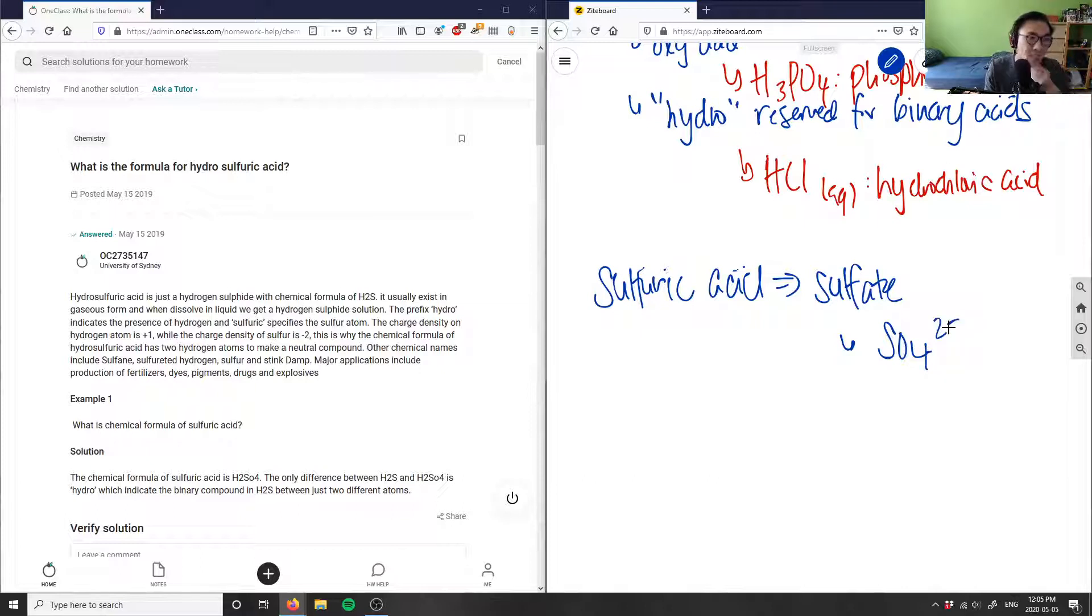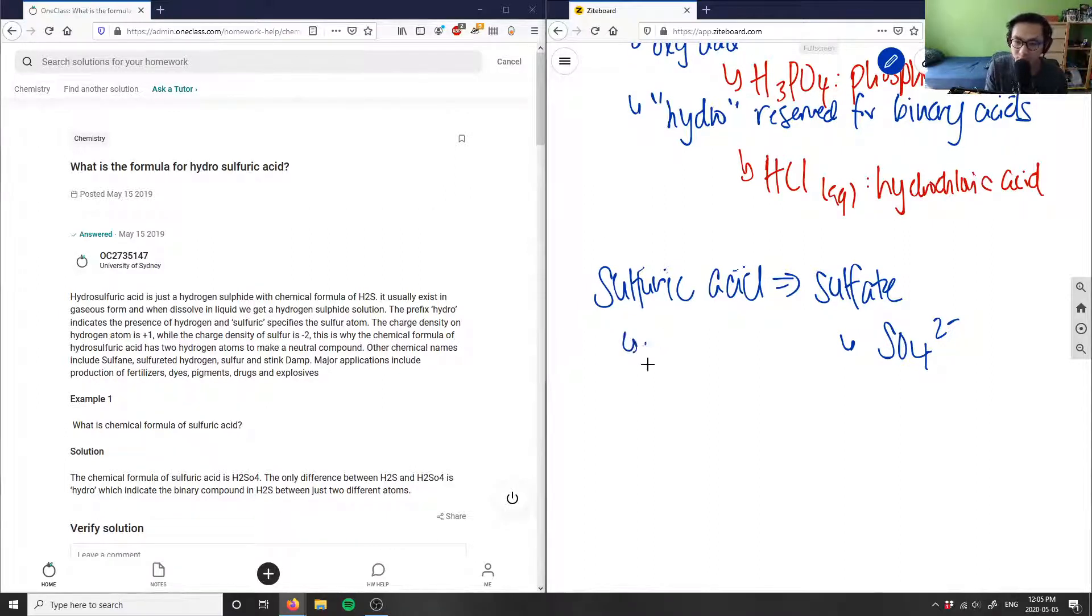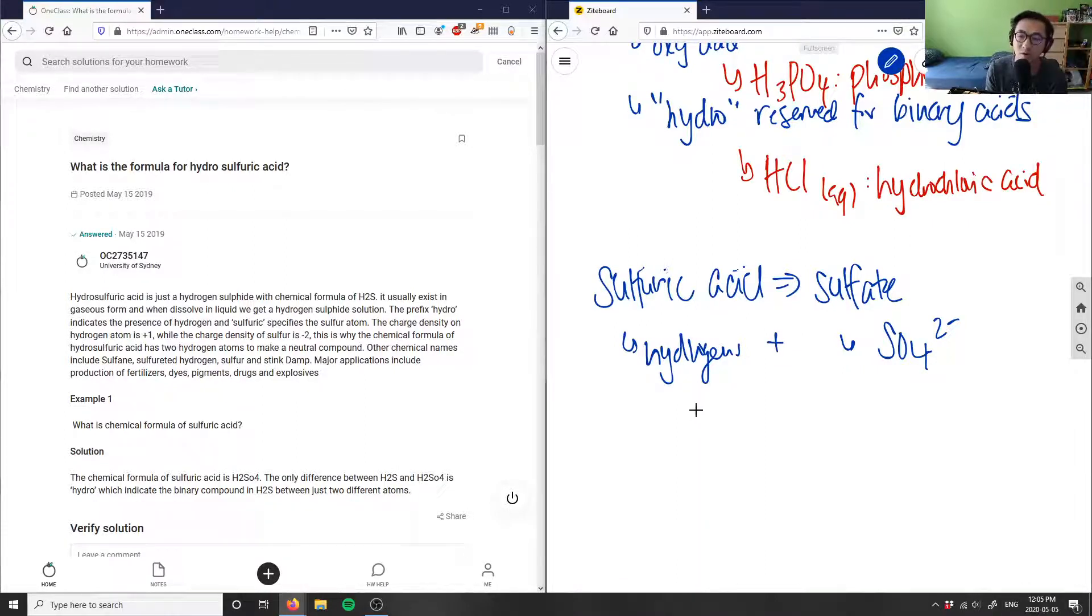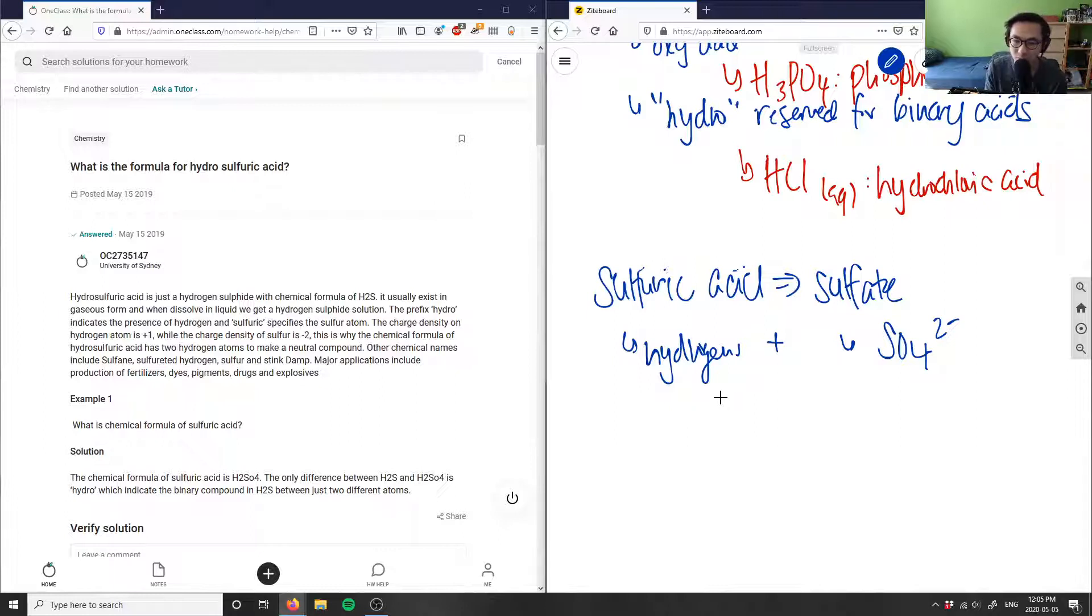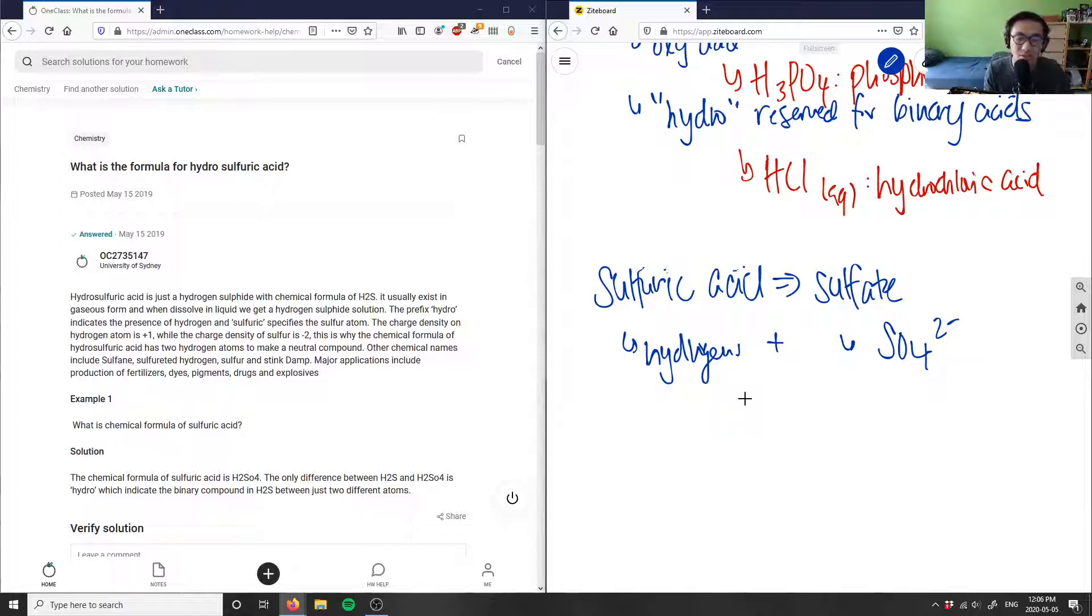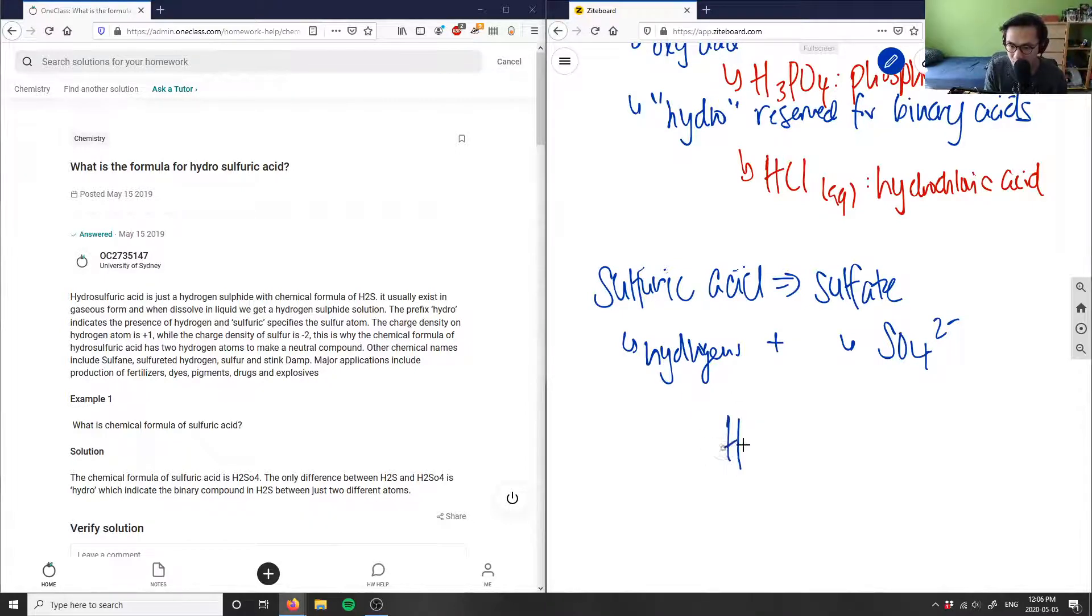So SO4 2 minus - all we do is add the hydrogen. Remember, sulfuric acid contains two parts: it contains the hydrogens, which is acid, and then also the sulfate part. If I have hydrogens, how many hydrogens do I need to balance out this charge? SO4 2 minus, I would need obviously two hydrogens. Each hydrogen contains a one plus charge, so if I have two hydrogens, they will bond with the sulfate ion to get H2SO4. This is H2SO4, and this would be our chemical formula for sulfuric acid.